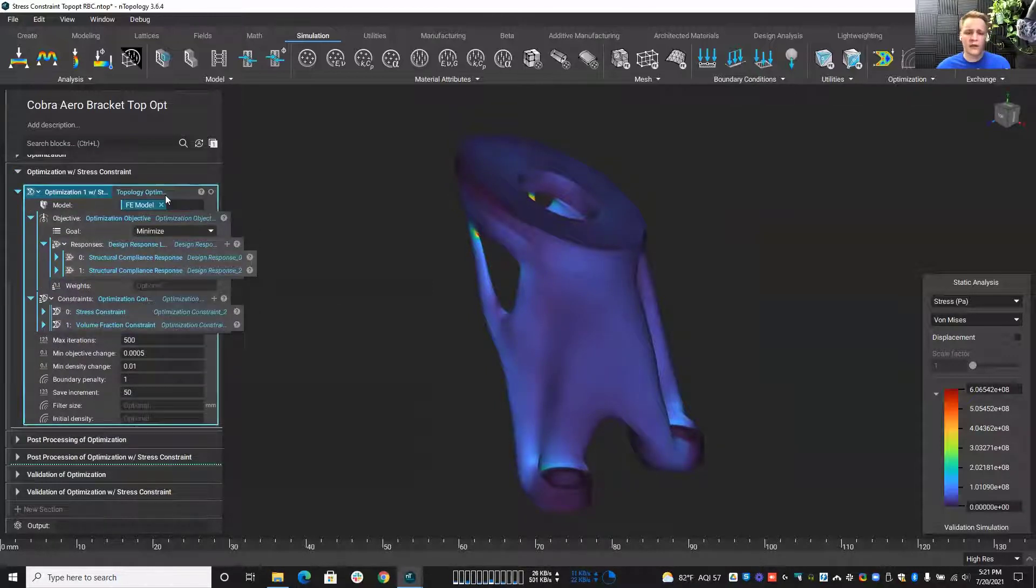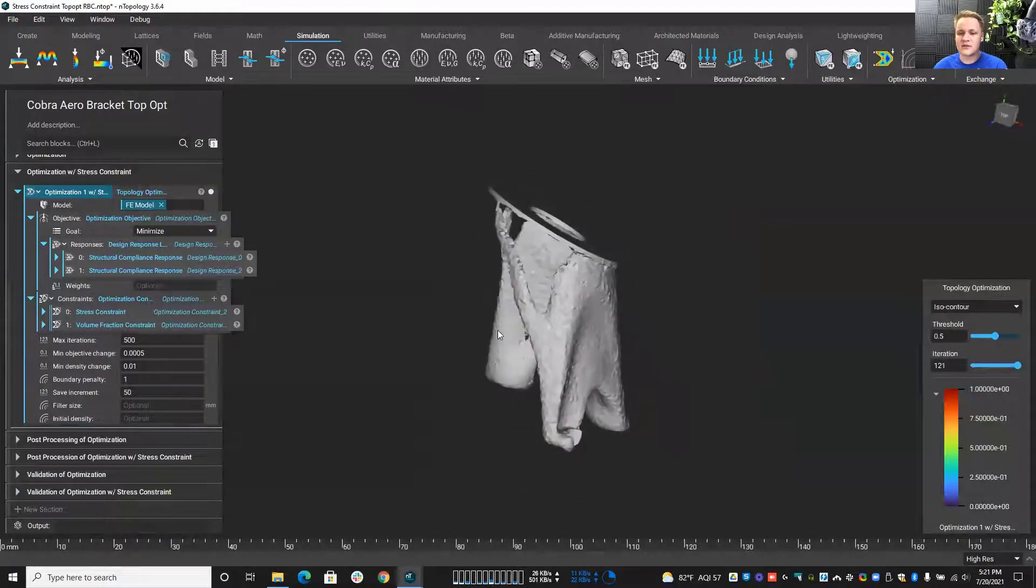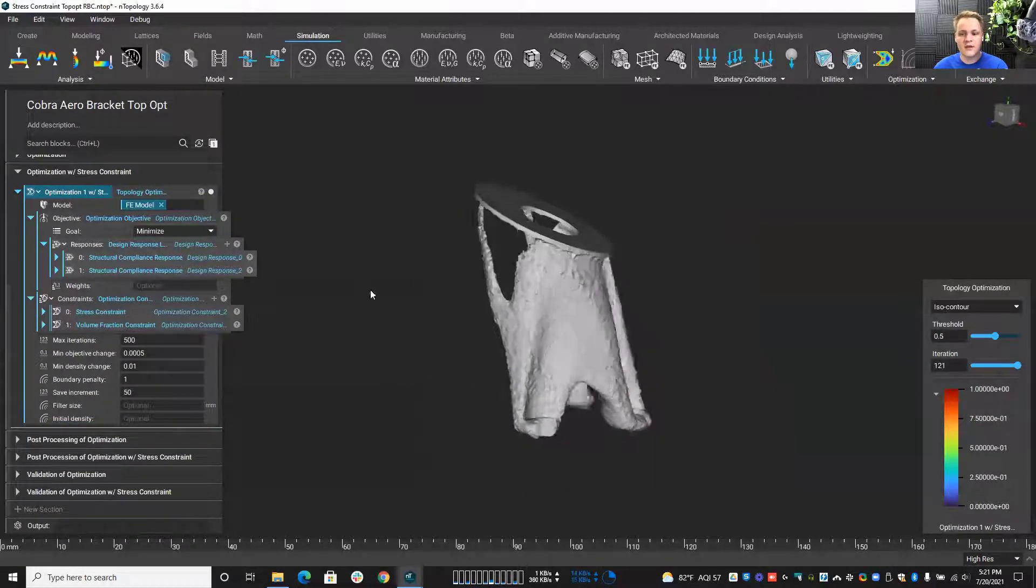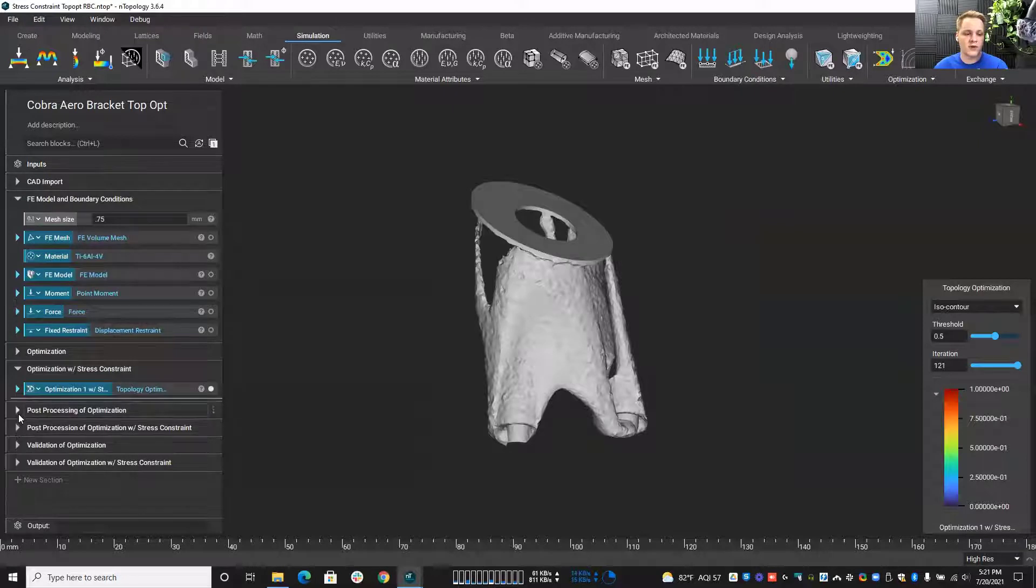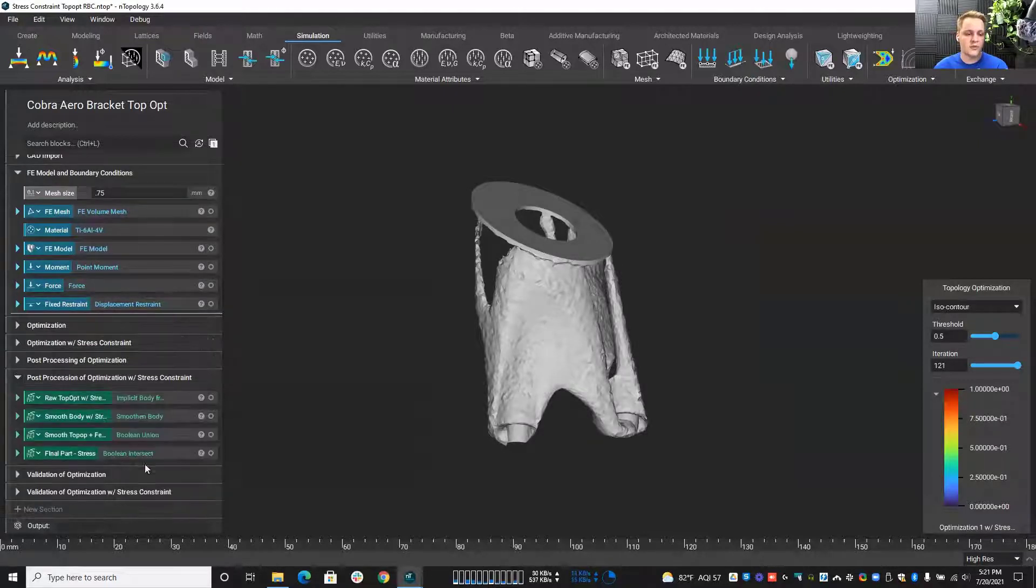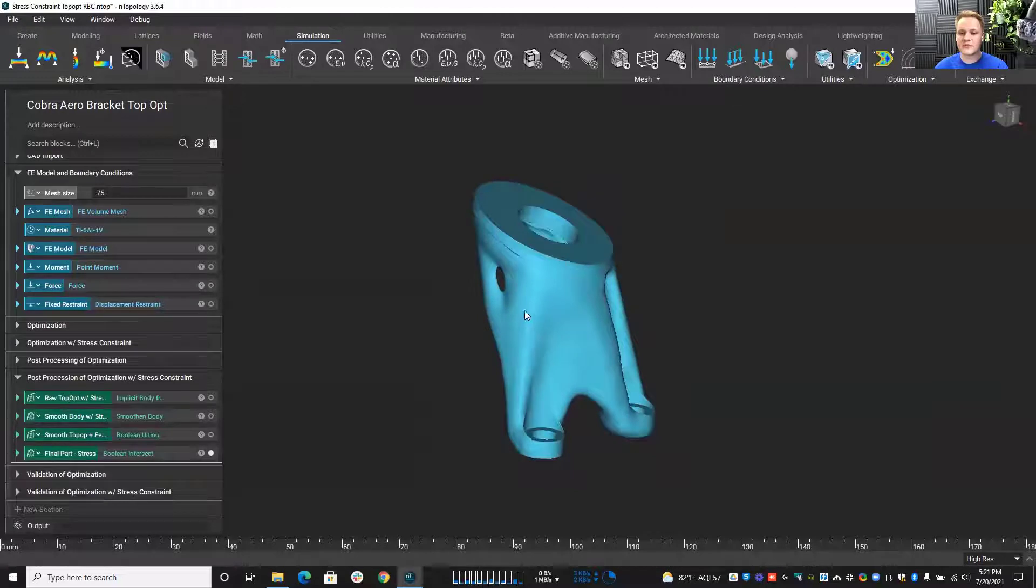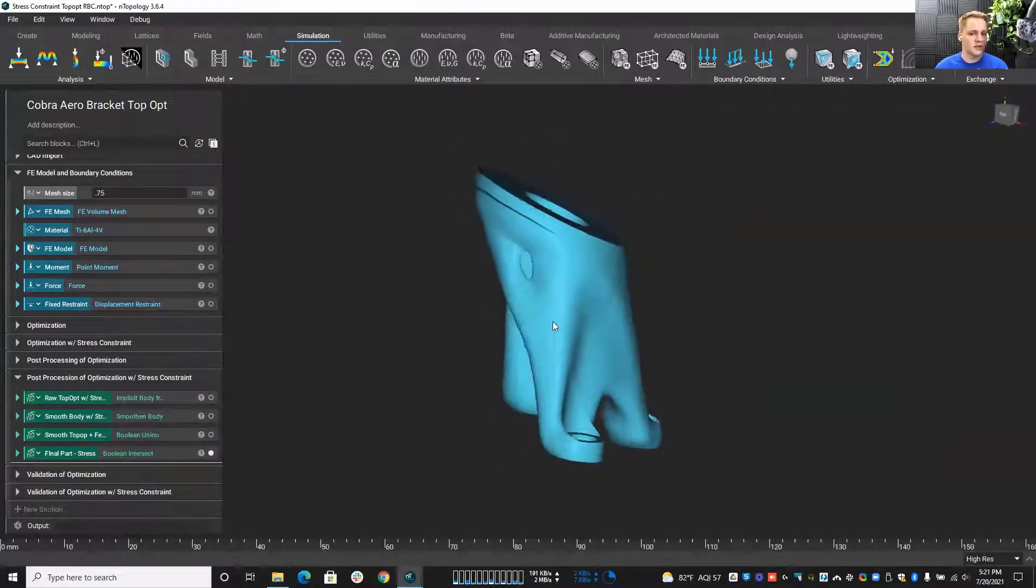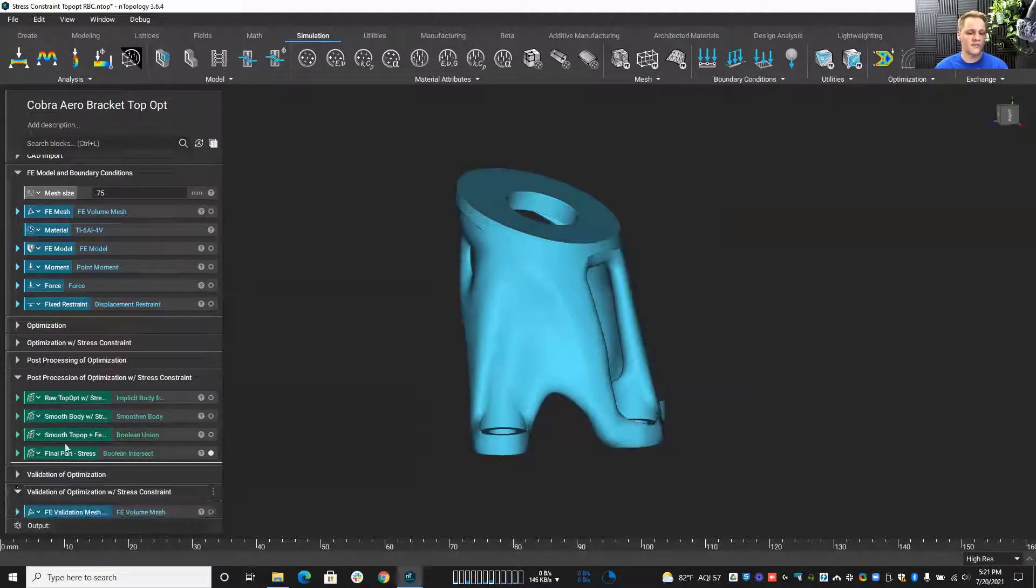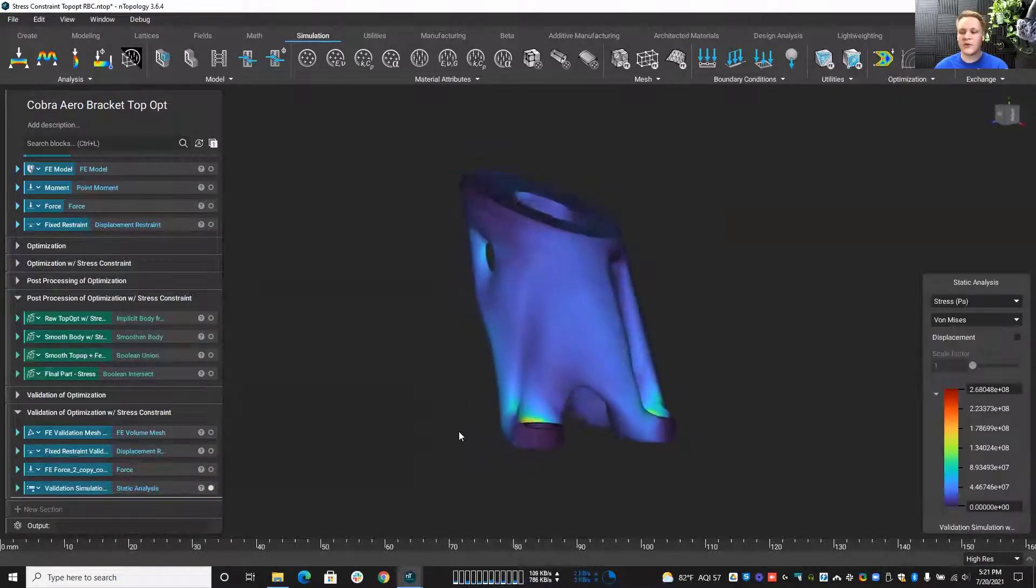And our stress limit is about 200 megapascals. Now, I'm going to run it through the process, and it's going to look something like this, which is similar. But once I go through all of the same post-processing steps, and let me pull those open here for you. Once we go through these post-processing steps, you'll notice this area here where we had that big stress concentration looking a little bit better.